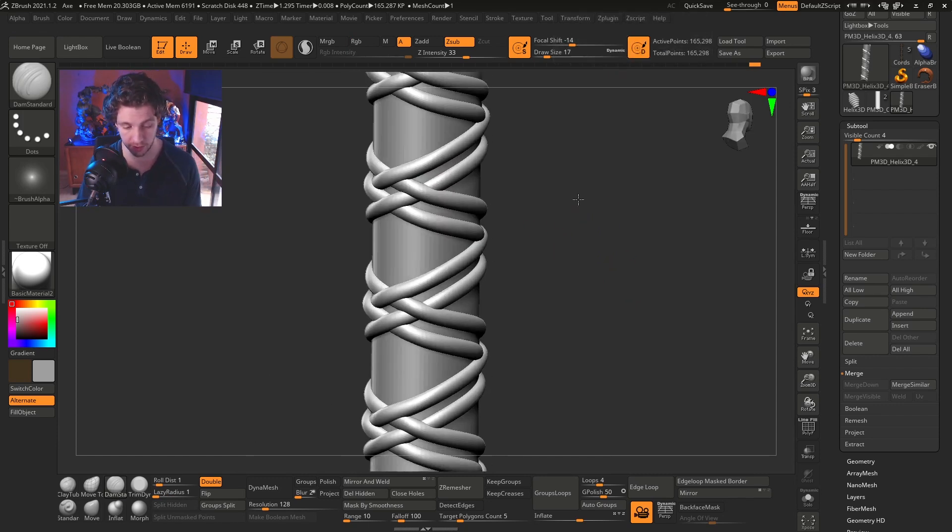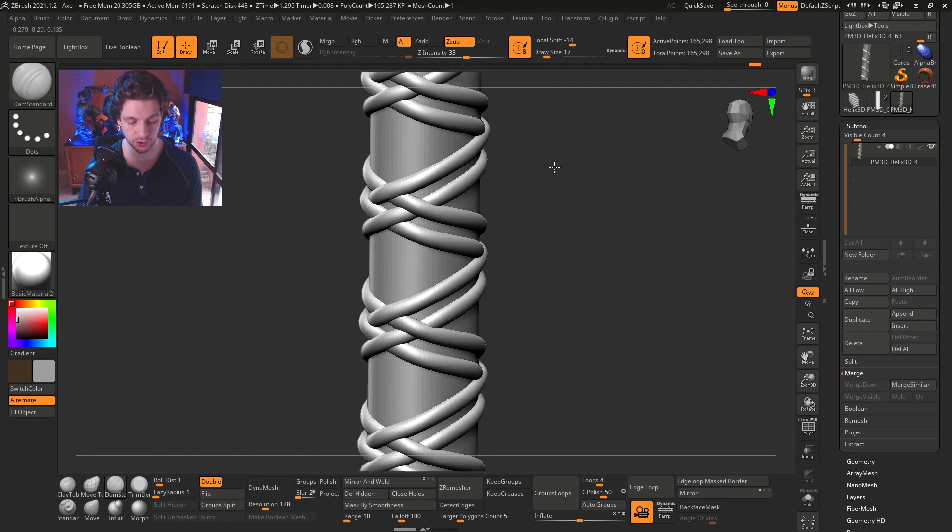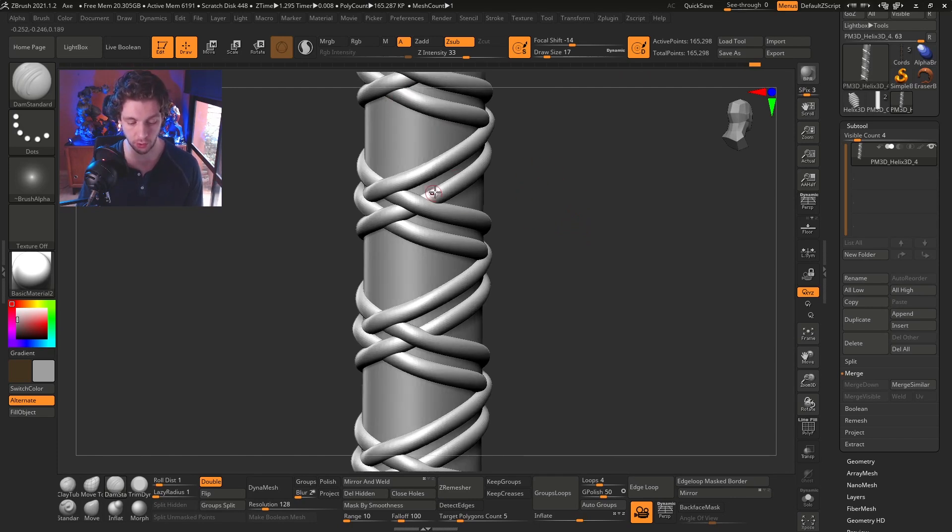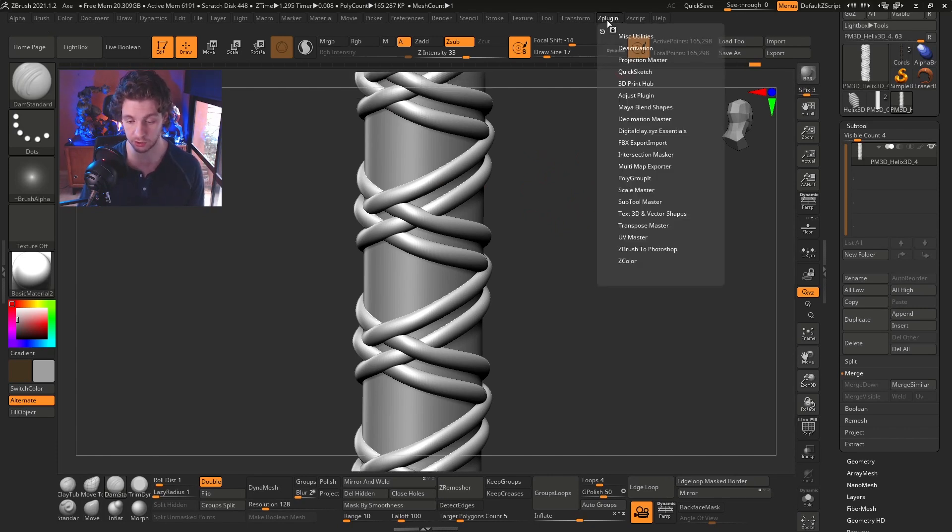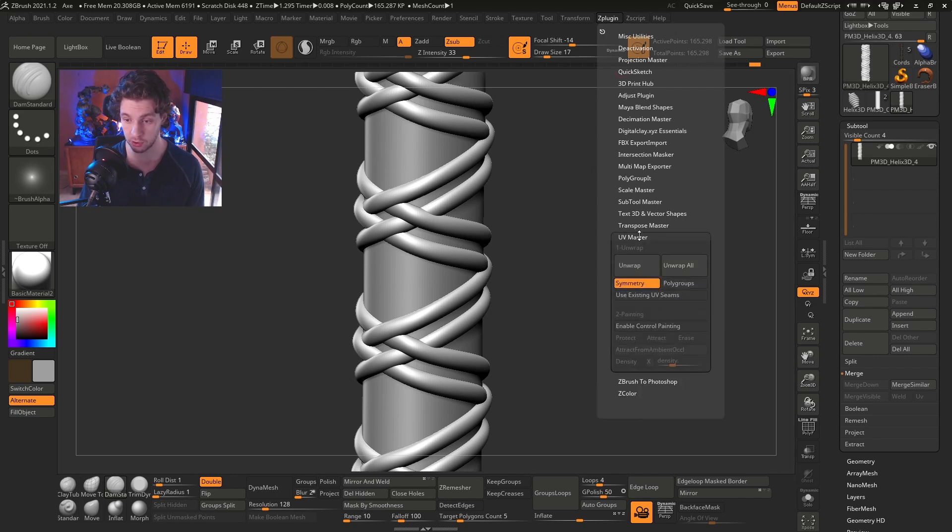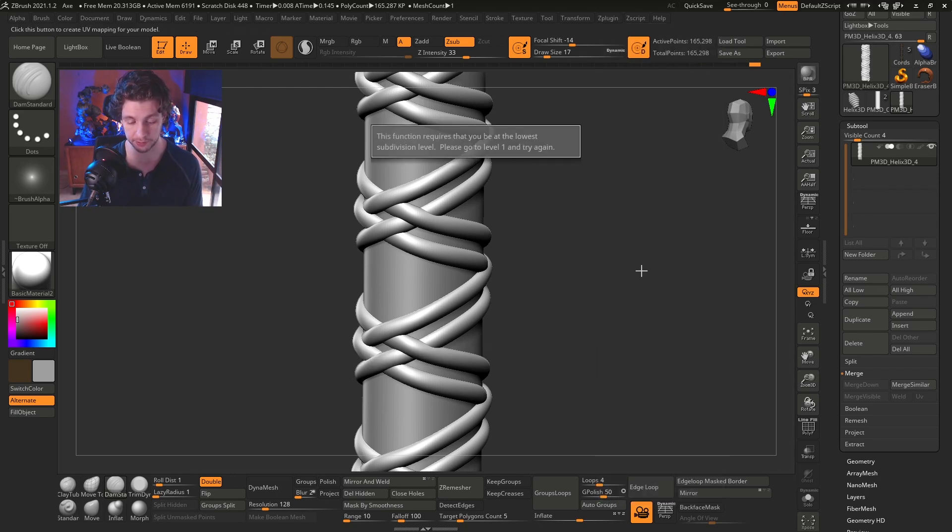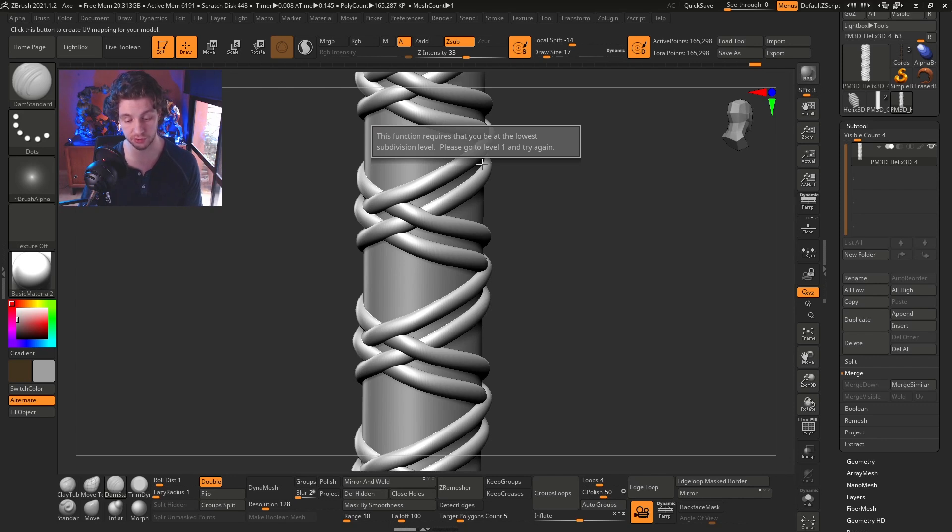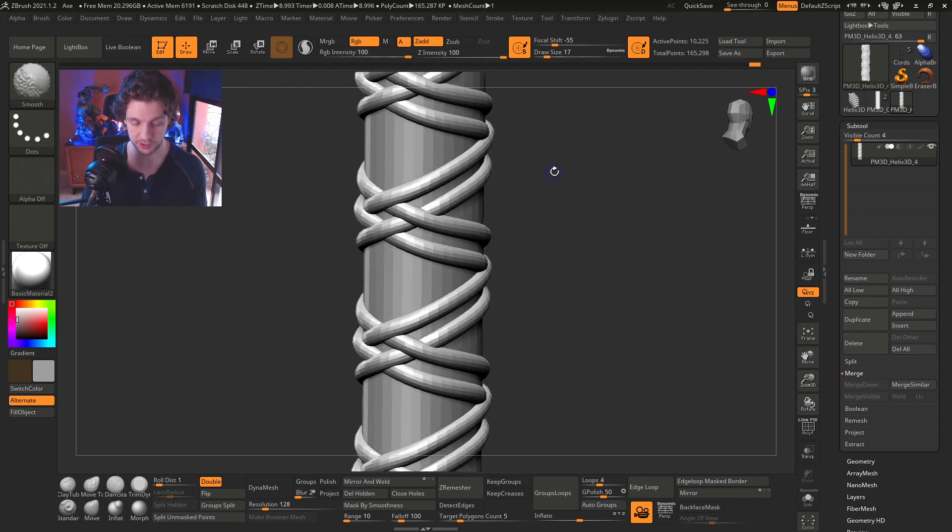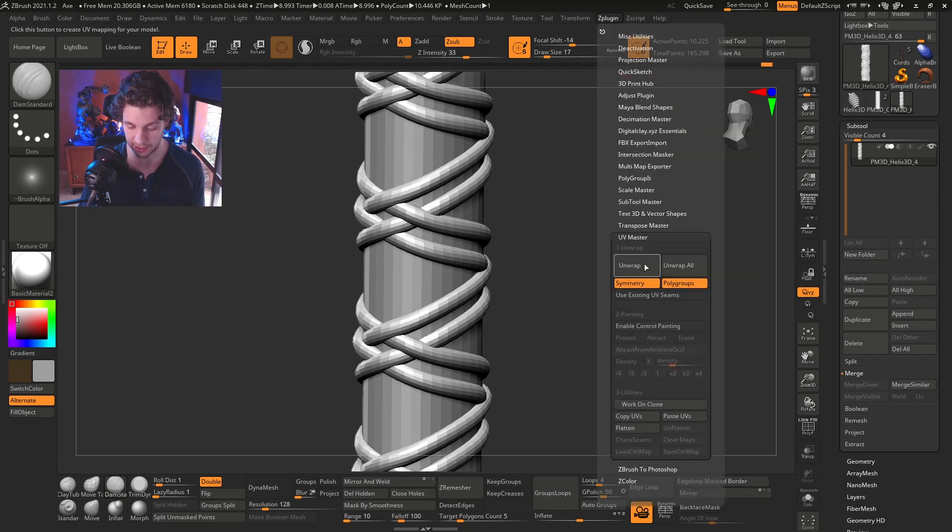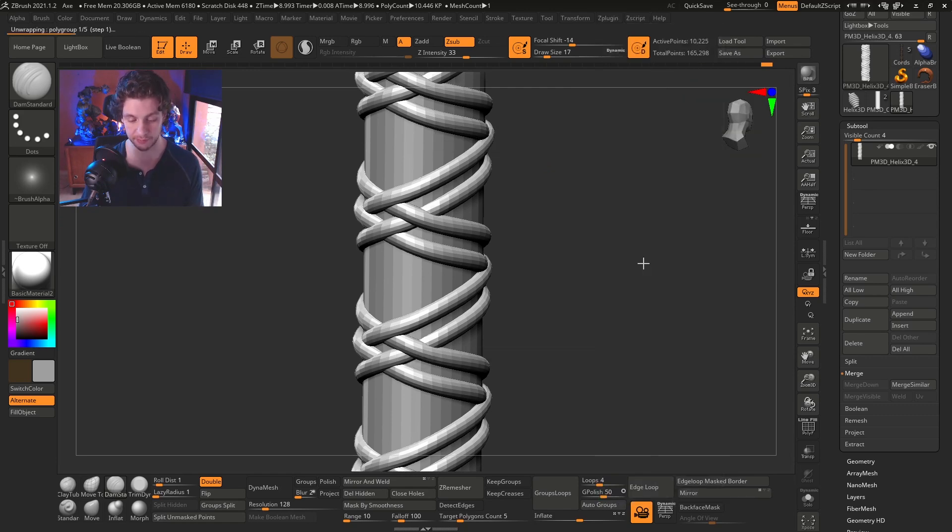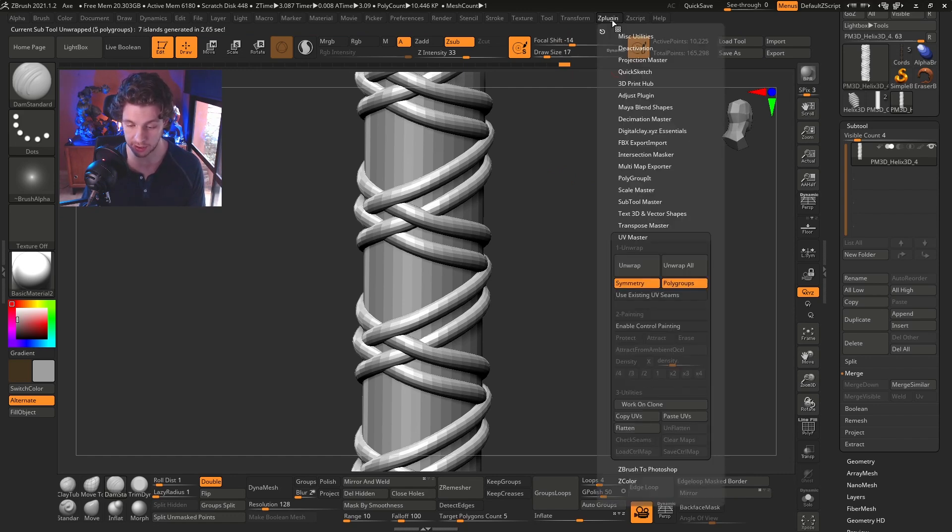And another thing we can do is to add the texture. So in order to do that, first we need the UV maps, and this is pretty simple. We just go to C plugin, UV master, click on polygrip, and then unwrapped. And it says, this function is required that you be at the lowest division level, plus go to one and try again, which is, I forget, thank you for this, guys. We can try again, unwrap, and that's it. That's pretty easy and quick.